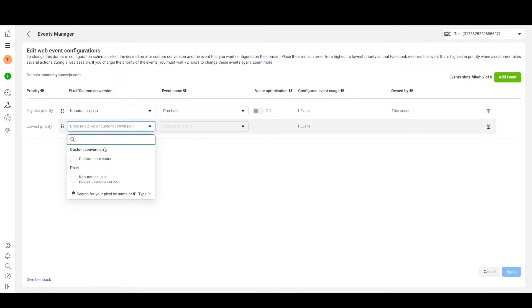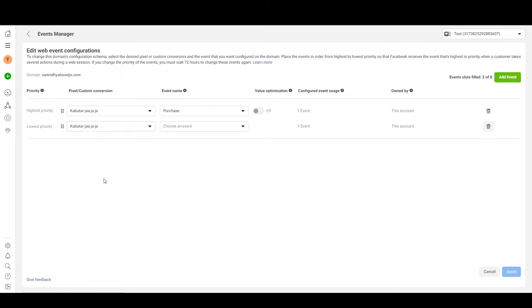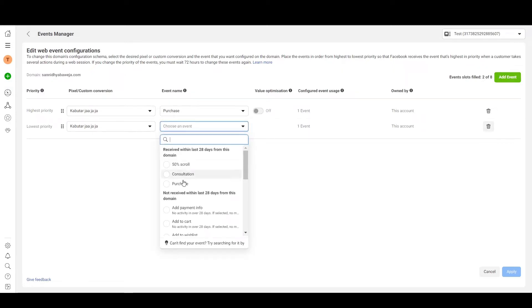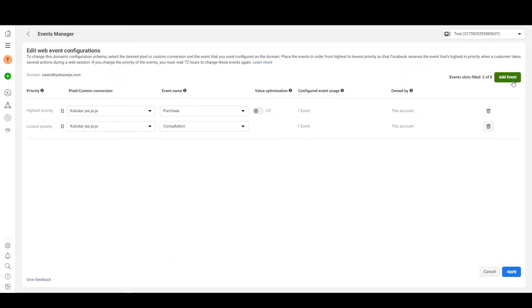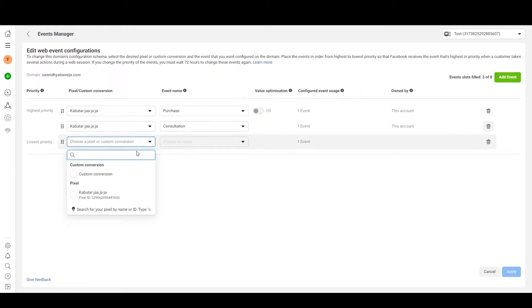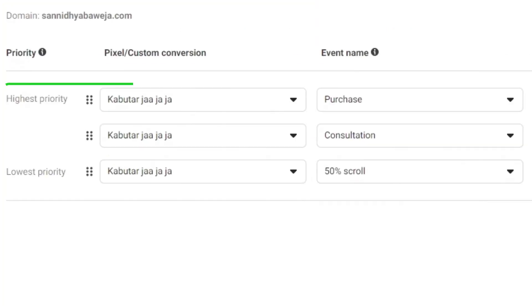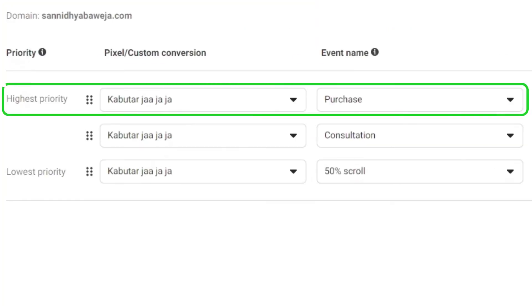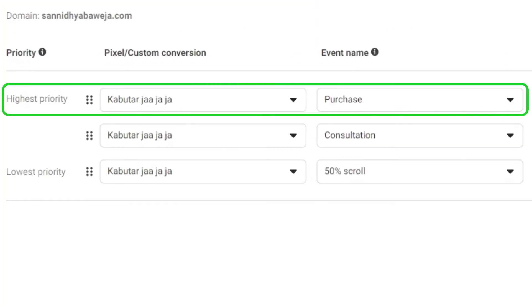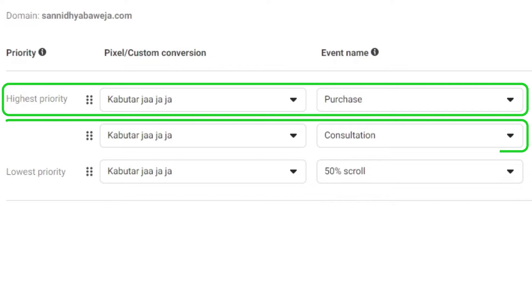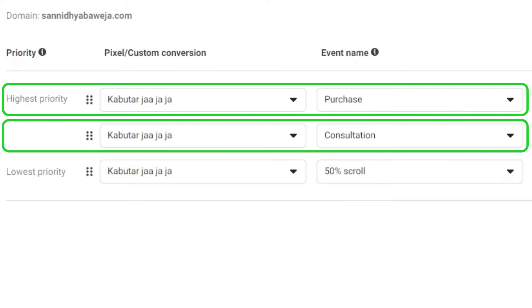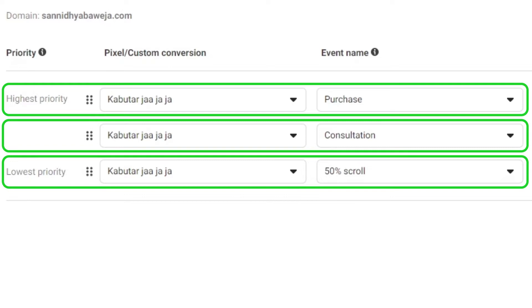Click on Add Event, then select the pixel and the event you want to track. I'll add one more event so that I can clearly demonstrate the priority. The event at the top has the highest priority, and the one just below it has lower priority than the one above it.